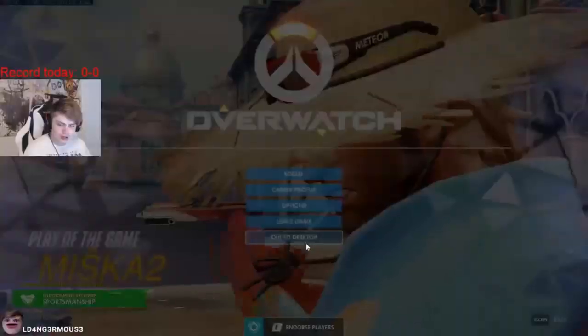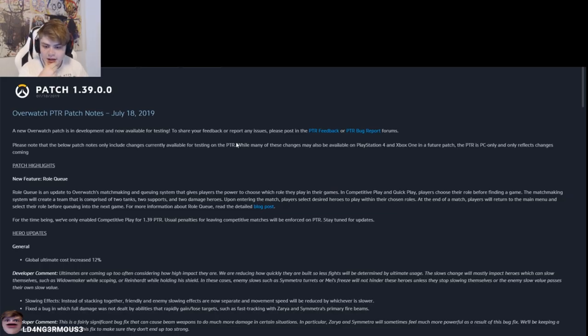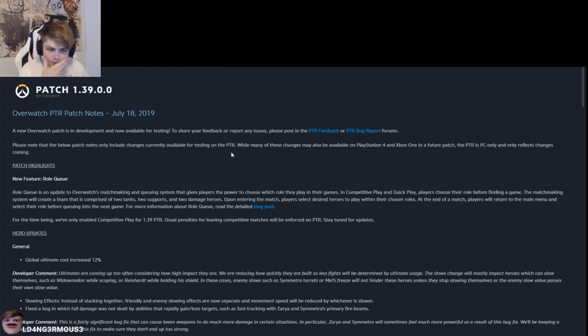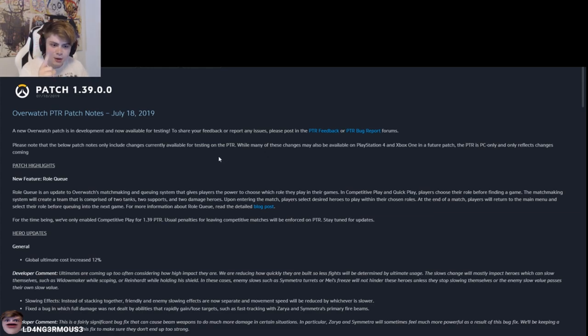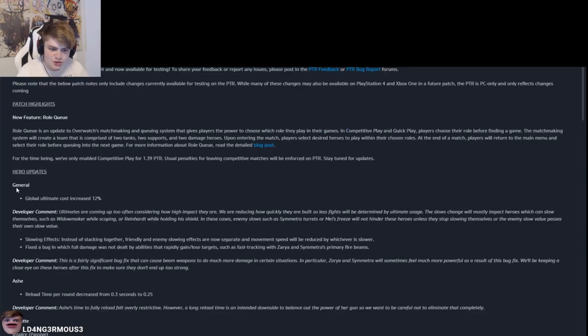PTR time boys, here we go. Okay, here we go. So PTR patch notes chat.